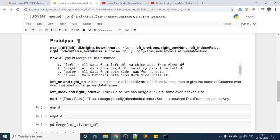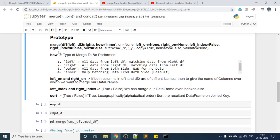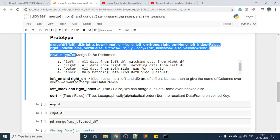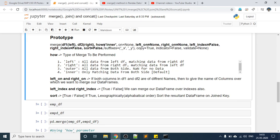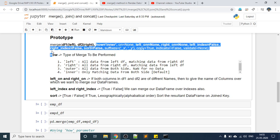Let us discuss the prototype of merge. This is the merge method prototype. There are different parameters as you can see — we will discuss all the highlighted parameters. In the previous example I passed df1 and df2 without using any of these parameters. You can use these parameters when required. If you don't pass them, all default values for those parameters will be used.